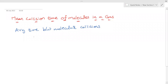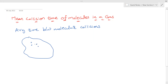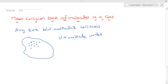Let us consider a system of gas with gas molecules present all over the system. We then consider a particular gas molecule that is travelling at a speed v. This molecule under consideration is travelling at speed v and it collides with other molecules in the system.